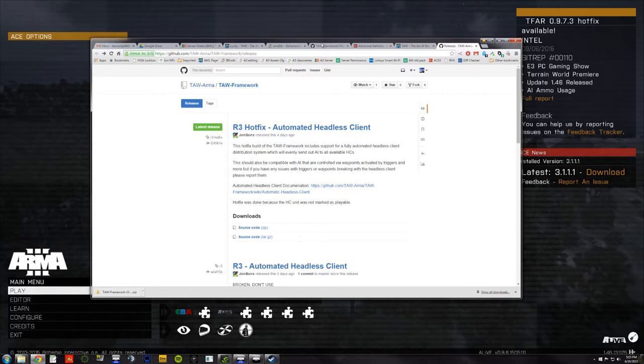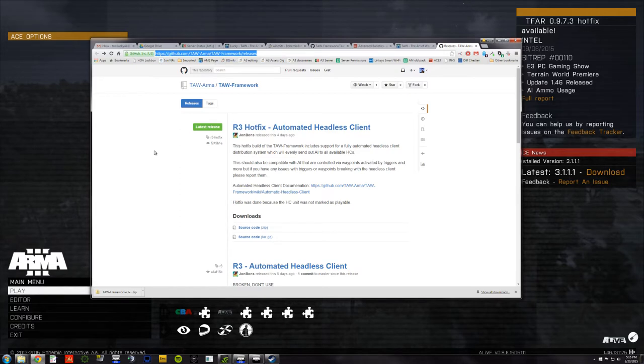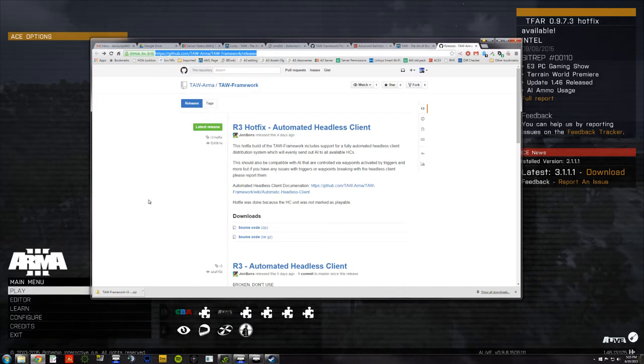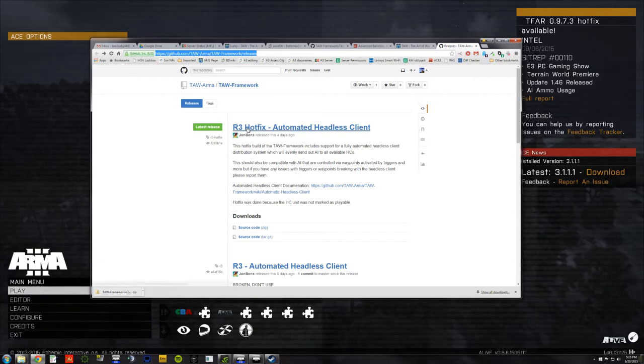You're going to start by going into your browser and go to this URL, github.com/TAW-Arma/TAW-framework/releases, which you can find in the description below if you can't read it there. And you won't necessarily see this R3 hotfix, you'll see the latest version.